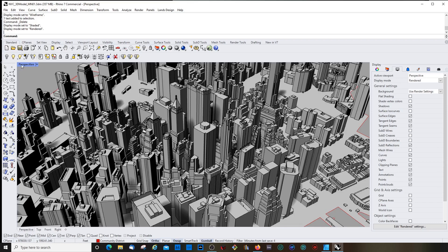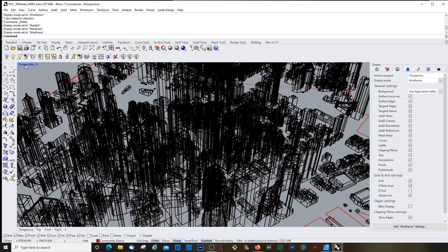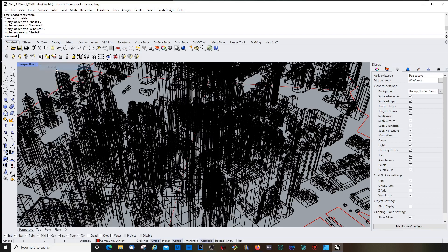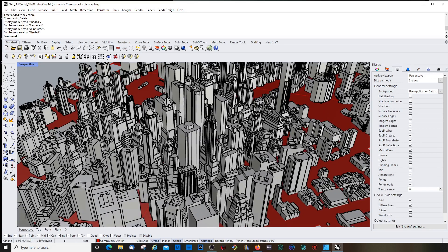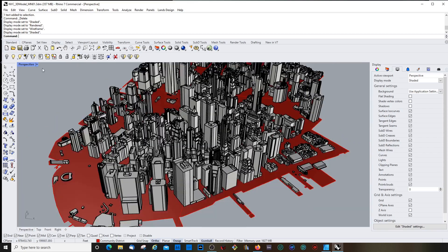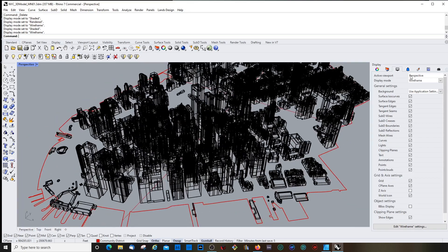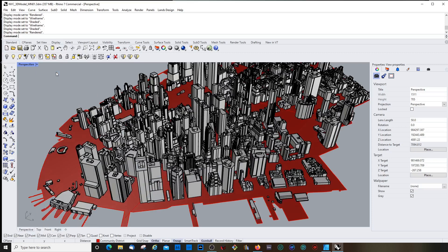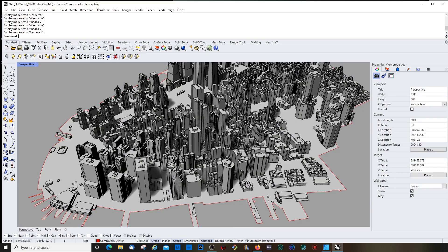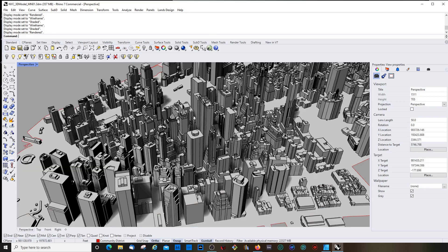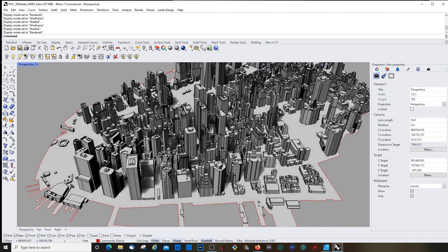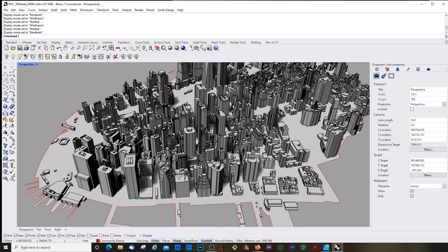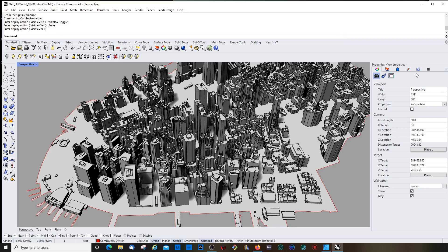Yeah, so when you open Rhino 7 the first time you might land on the shaded viewport, the shaded display mode which looks like this, and wireframe looks like this, and rendered view. So I used the rendered view to create this animation. Now you see of course this kind of global illumination effect actually doesn't exist here. The shadows of the buildings are actually completely black.